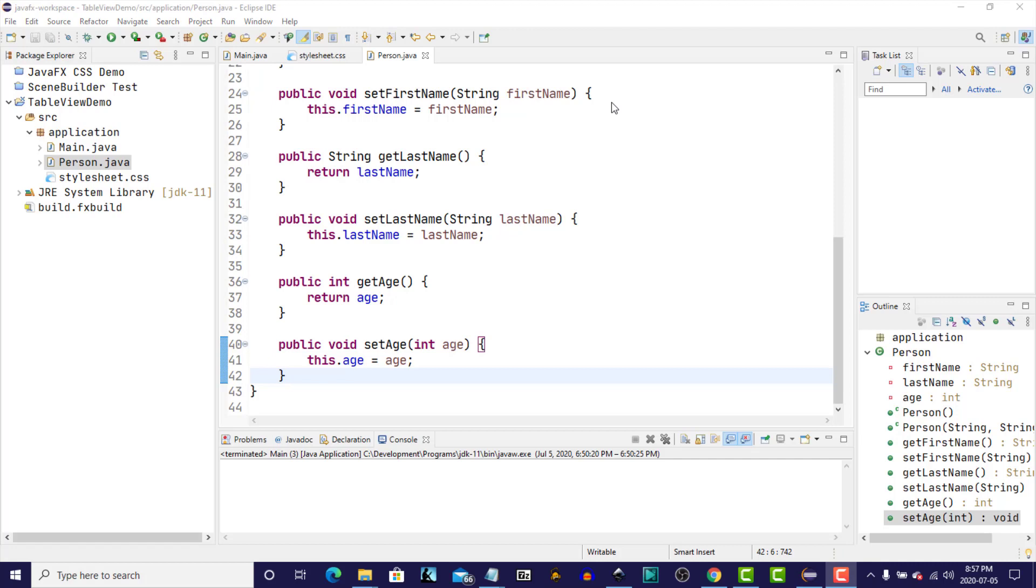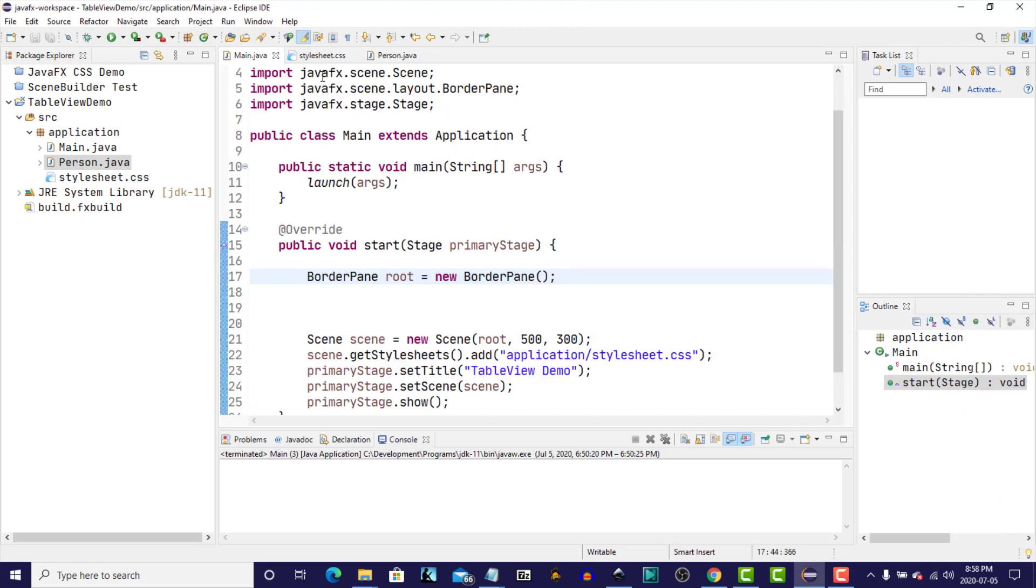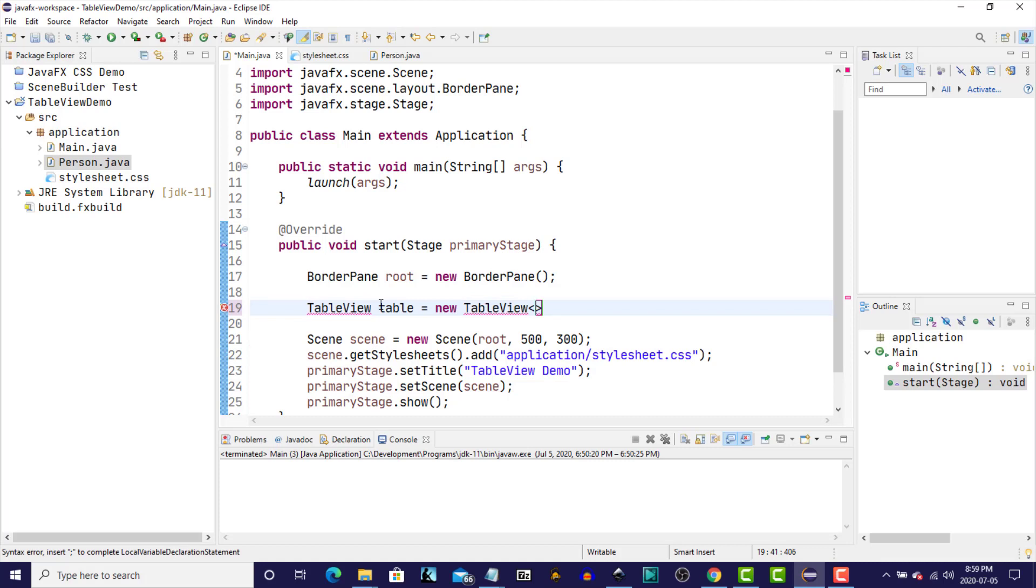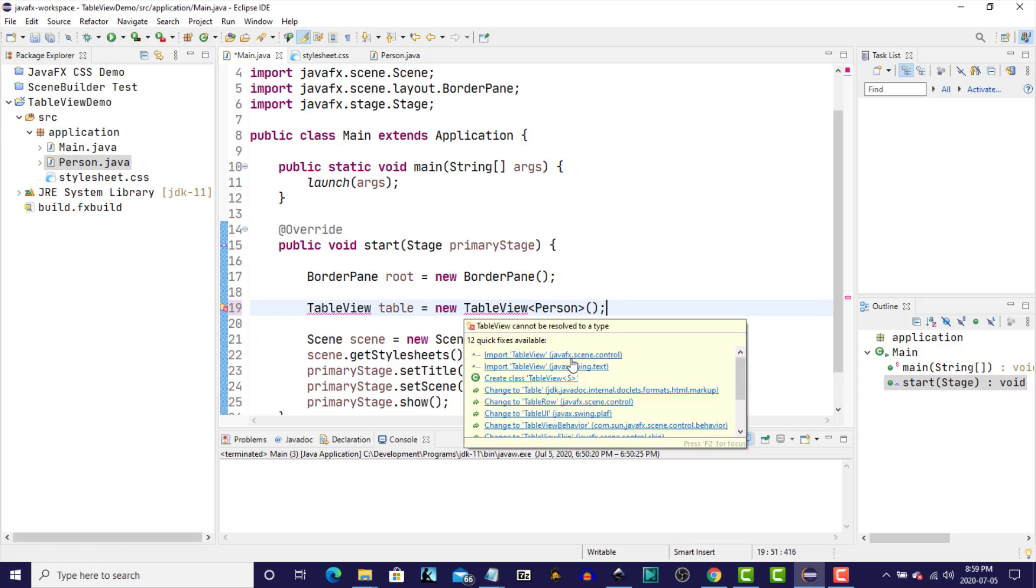So now that we've created our Person object that's going to serve as an element in the underlying data model for our TableView, we can go about creating the TableView itself. So let's go back to our Main class, and we're going to construct the TableView using the TableView's NoArgument constructor. Since TableView is a generic class, we have to provide the object that's going to be used to populate the rows of the TableView. TableView table equals new TableView, and we provide the type of object, which is our Person object.